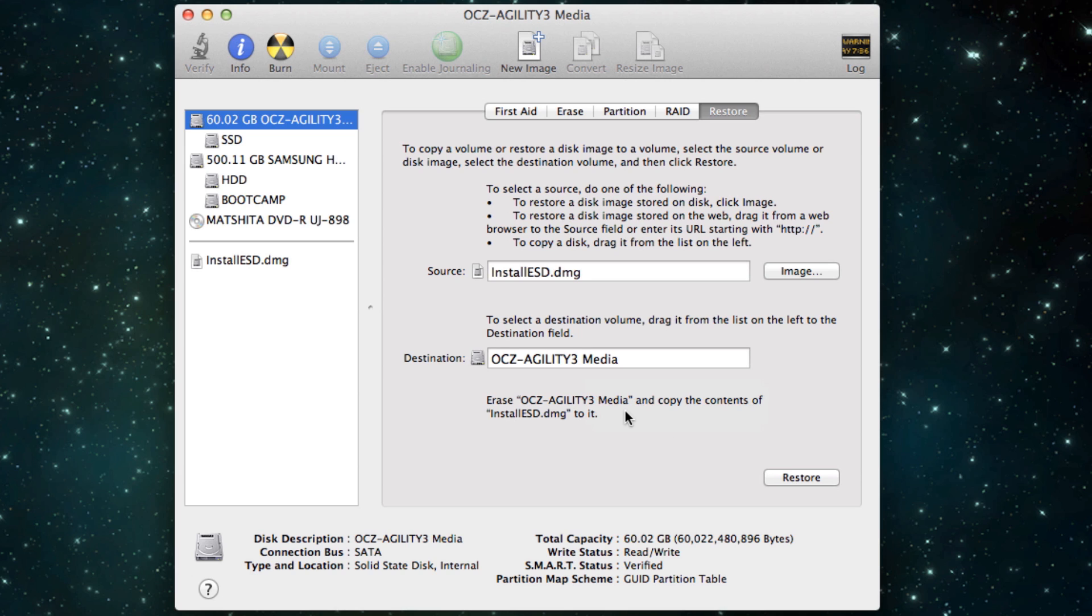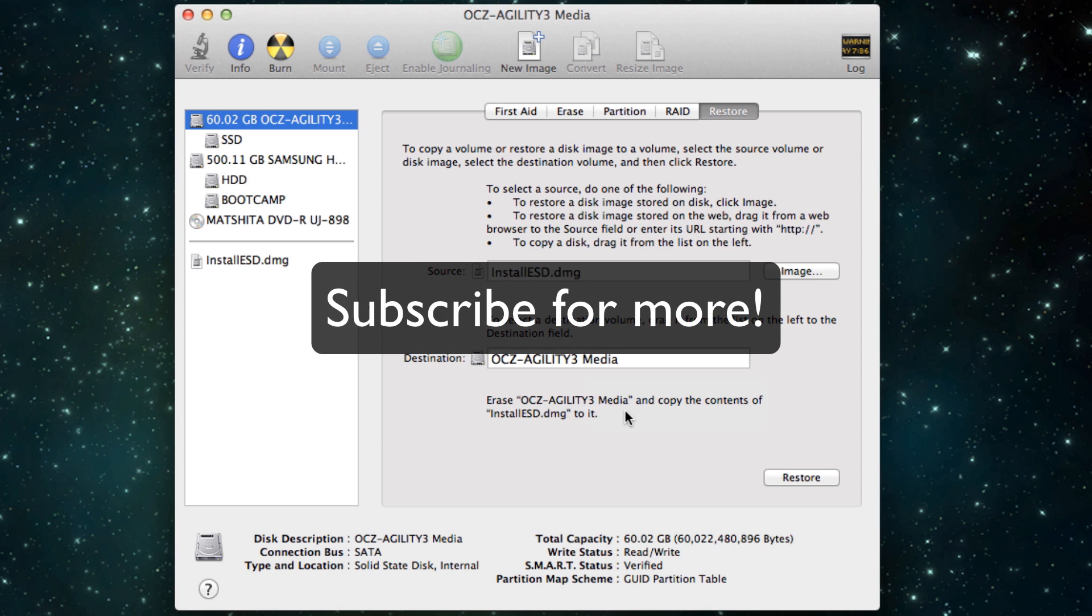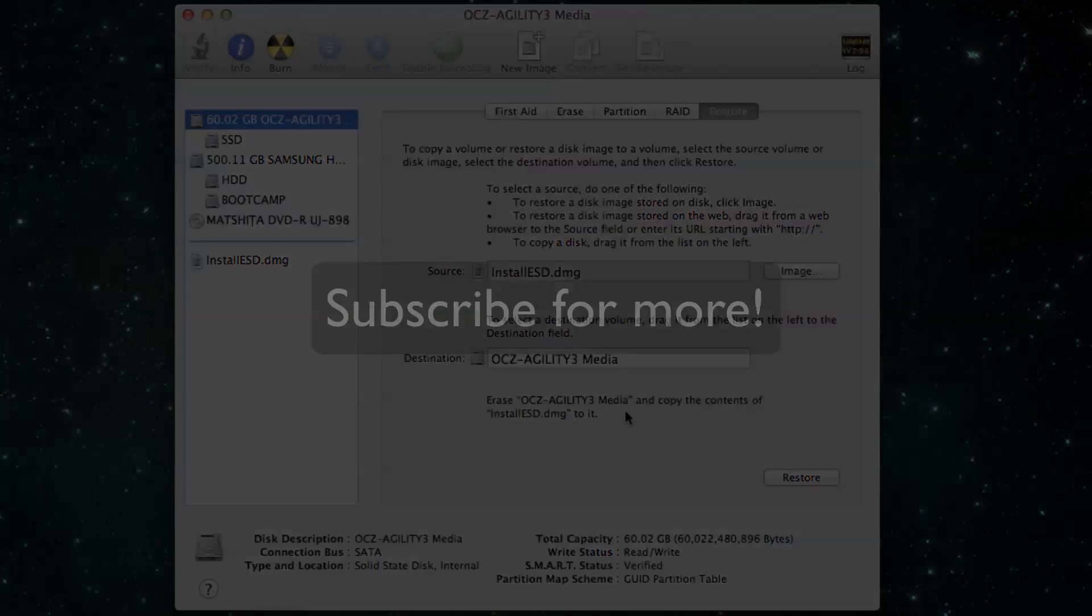Then you'll have a bootable USB that you can use and you hold Alt when you restart your computer to select the USB. I hope that's helped. Thanks for watching. Please comment, rate and subscribe.